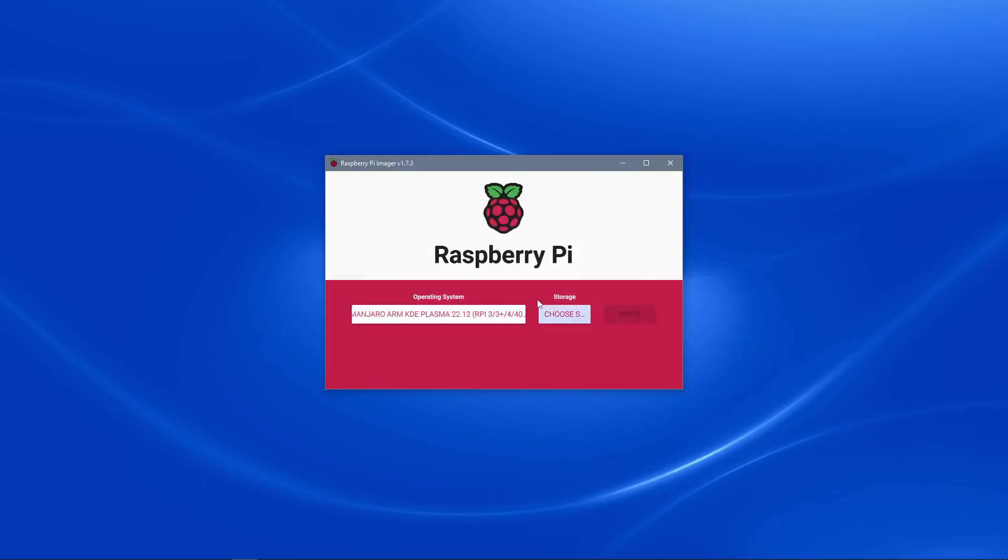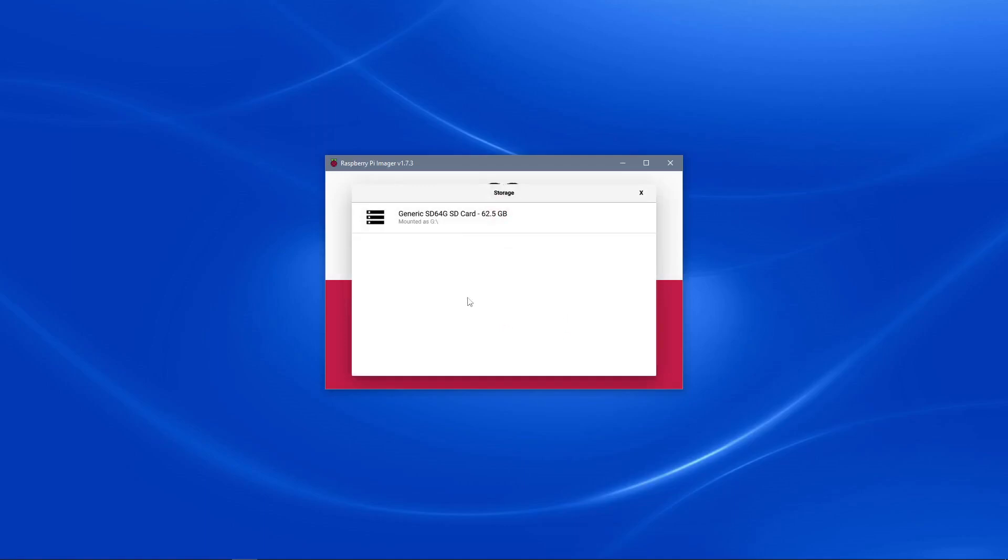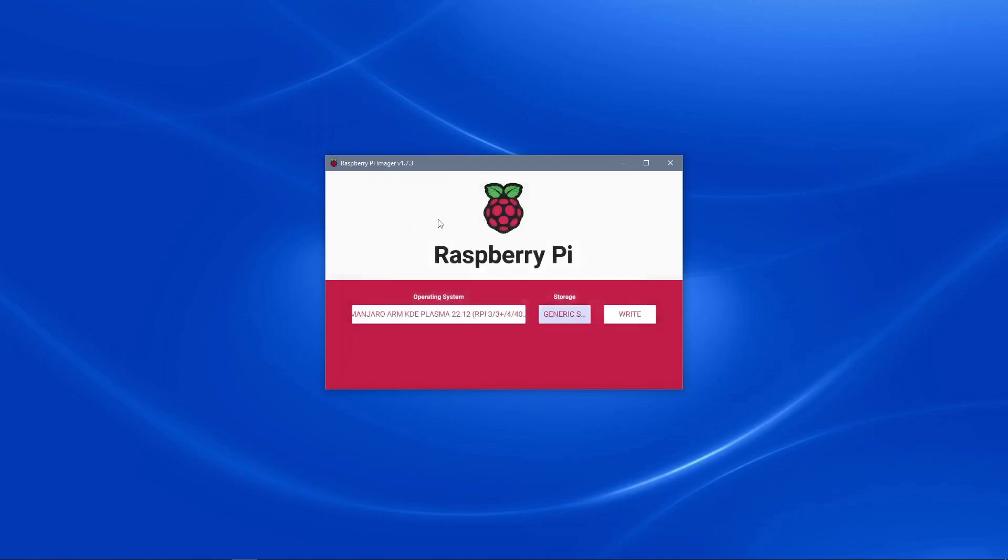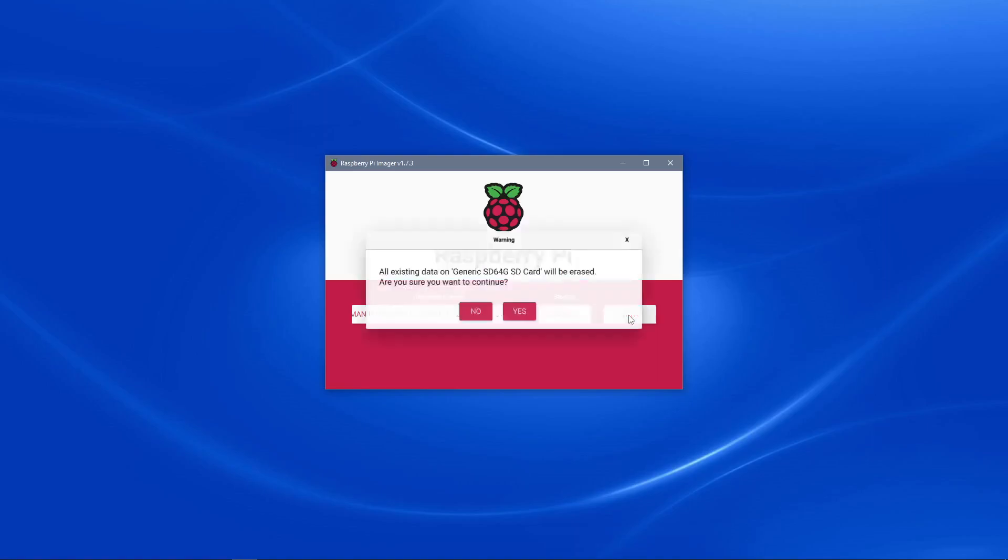Next we'll click the choose storage button and select our SD card. Next we'll click the write button and then click yes to erasing all the data from the SD card.